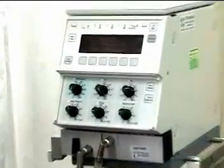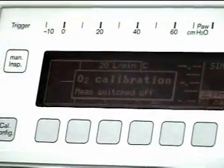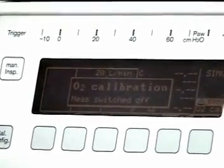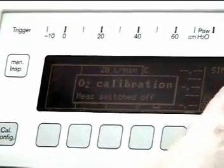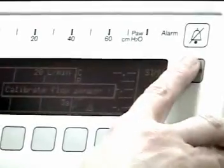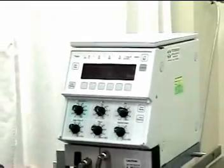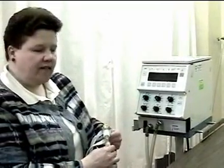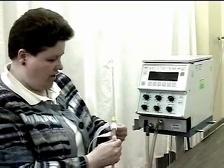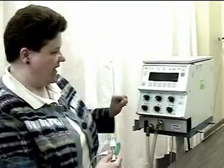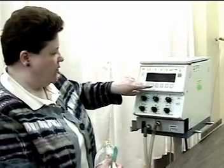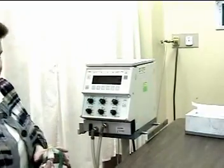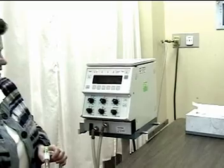At the moment, the ventilator is saying that there's an O2 calibration and that the measured switch is off, and that is correct. We will take this ventilator through all of the different calibrations when we're in the laboratory setting. Initially, what I want to show you is how to set the settings.